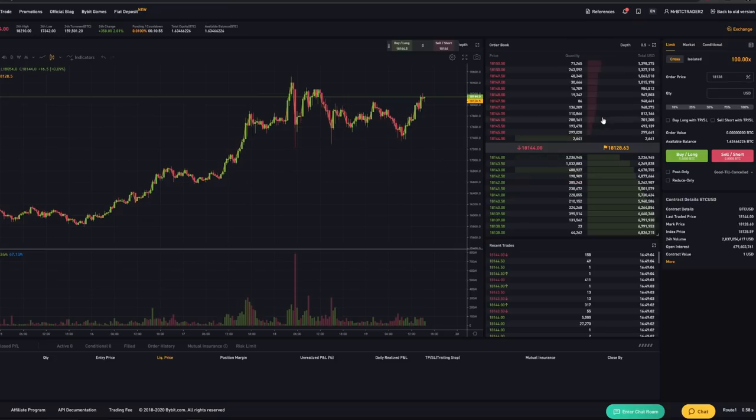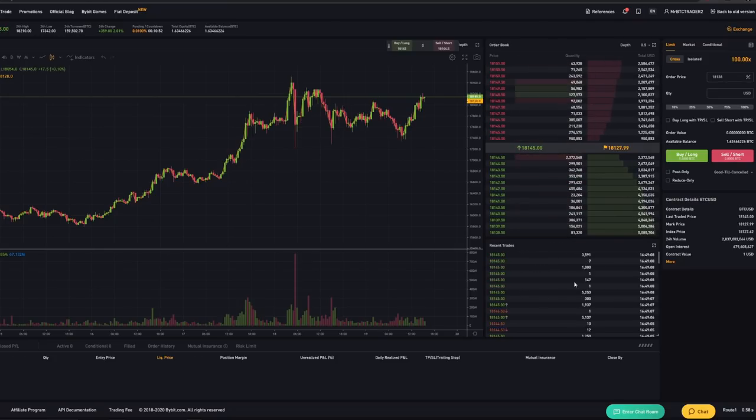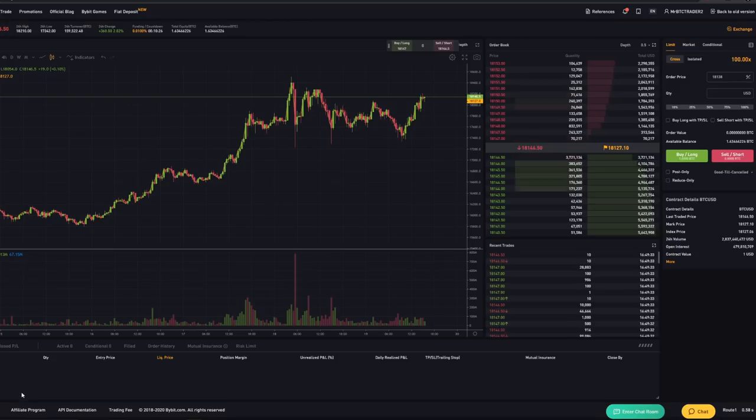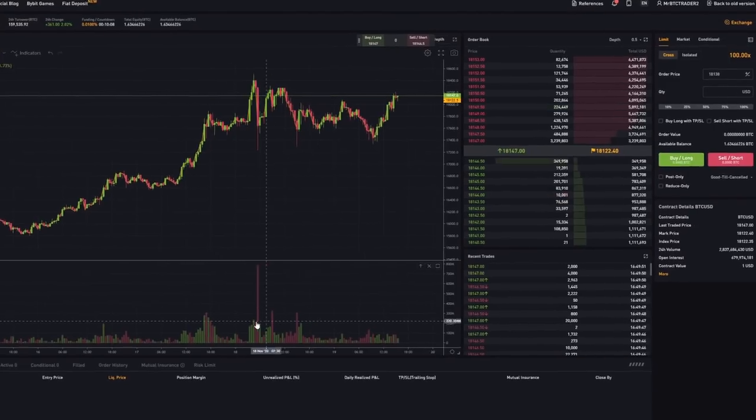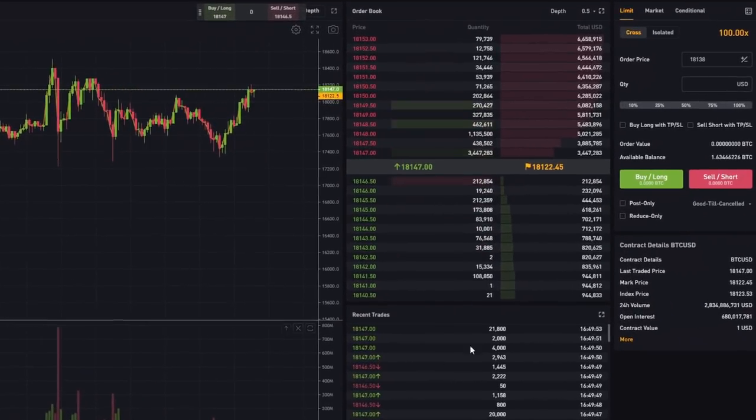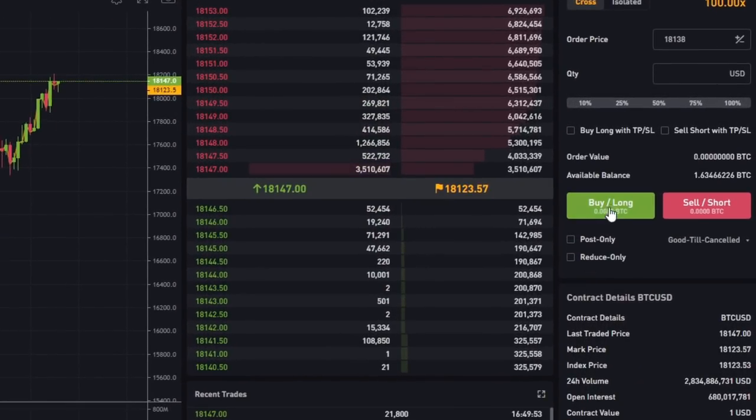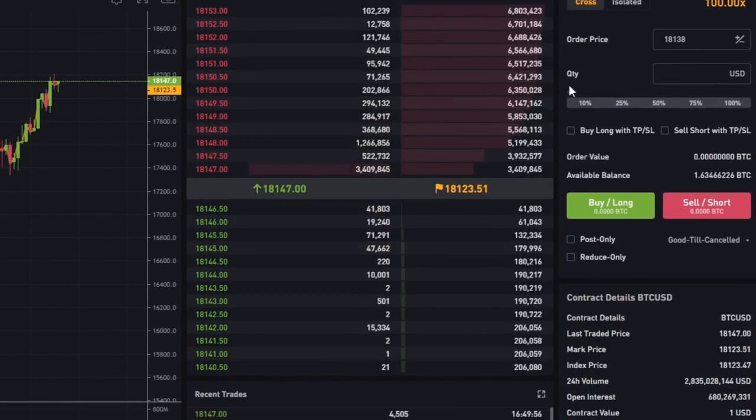Then in the middle you can see the order book. Under the order book these are the recent trades and when you place a trade you can see here on the bottom when you enter this trade how much it is in profits or losses. Now if you want to build the trade you've got to go all the way to the top right and here's where you can enter a trading position.